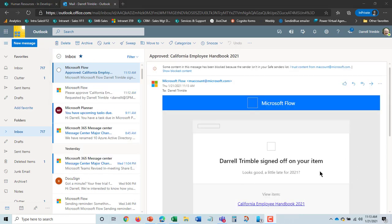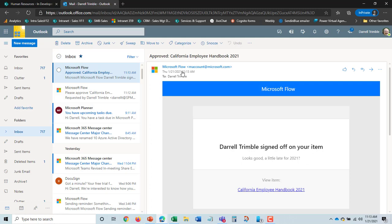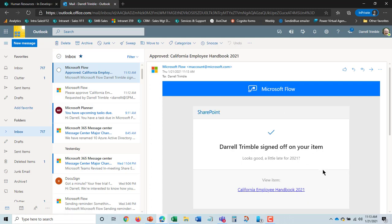Now in my email I see that the handbook has been signed off on and so now I can go ahead and work on publishing that. And then we'll put in place the employee acknowledgments of the new employee handbook.